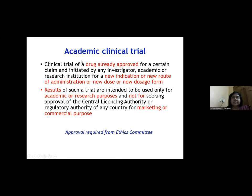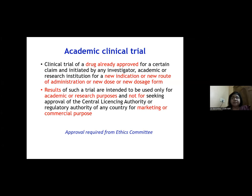There is another type of clinical trial known as the academic clinical trial, which involves a drug that is already approved. This is conducted by a researcher or academic institution for a new indication, new route of administration, new dose, or new dosage form. For example, in TB research, we tried a higher dosage of rifampicin — a drug already approved at a particular dosage.